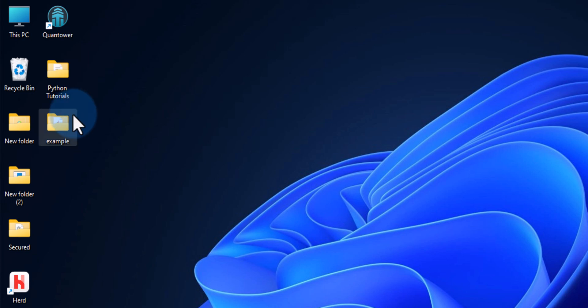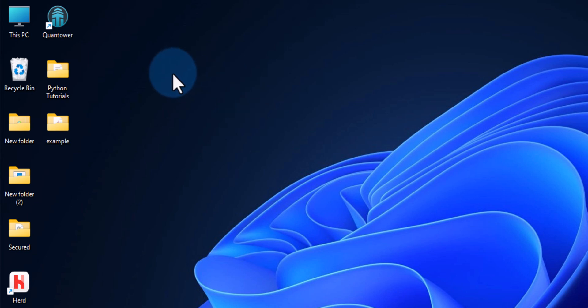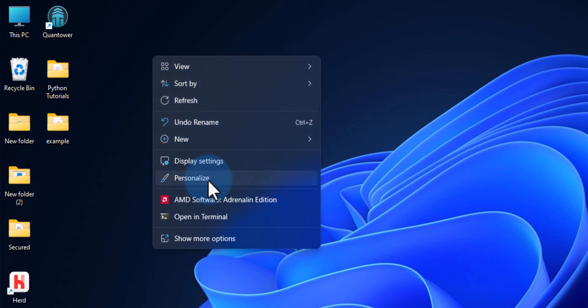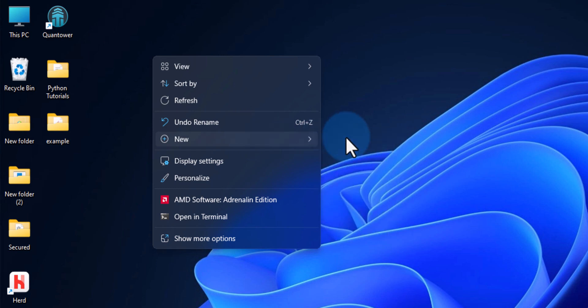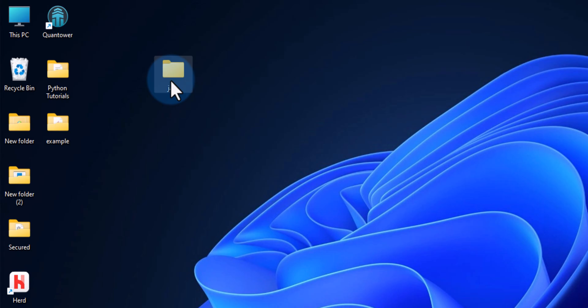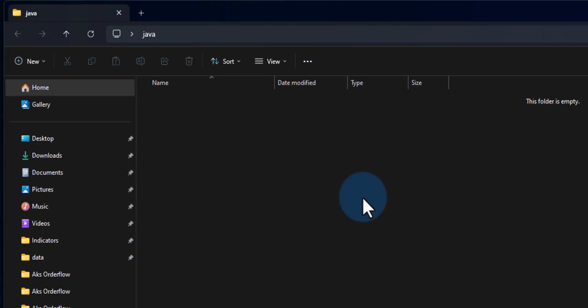What we will do is create a folder on the desktop — you can create the folder wherever you want. I will call this folder 'java'. Inside this folder I will create a simple Java file and then we will see how we can run that.